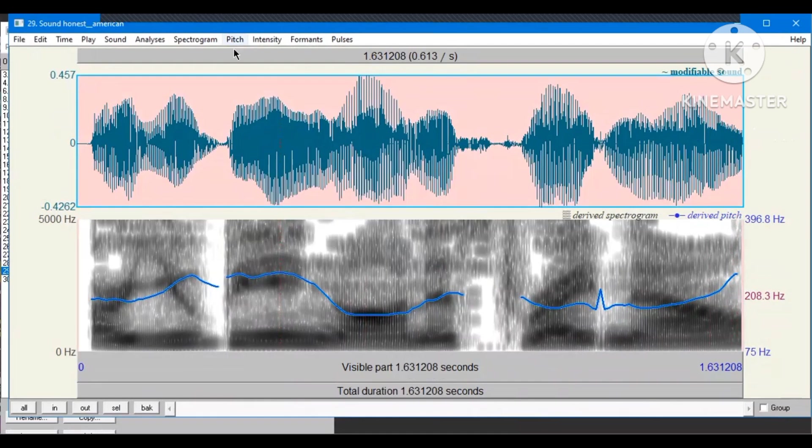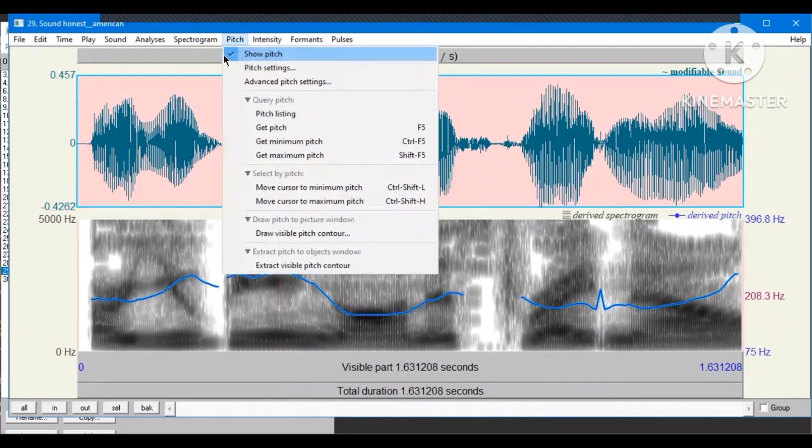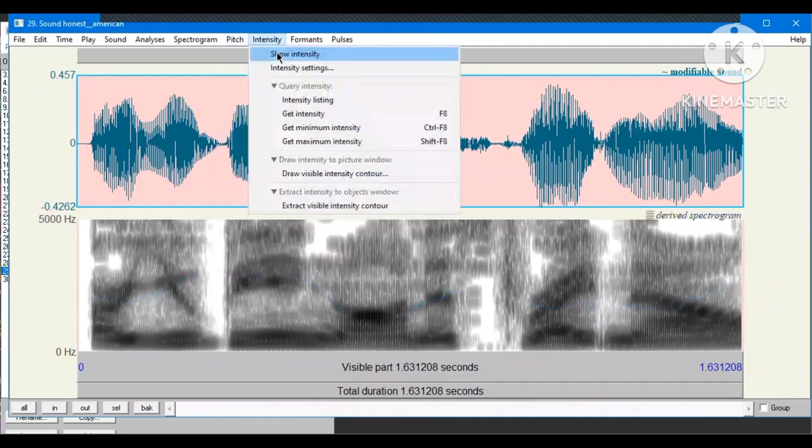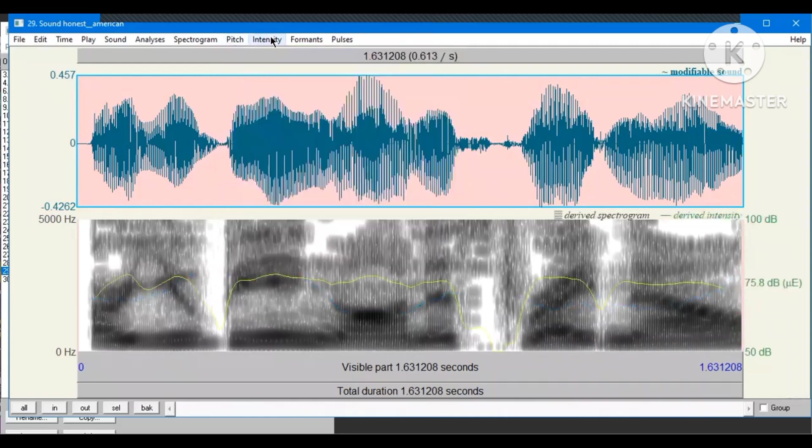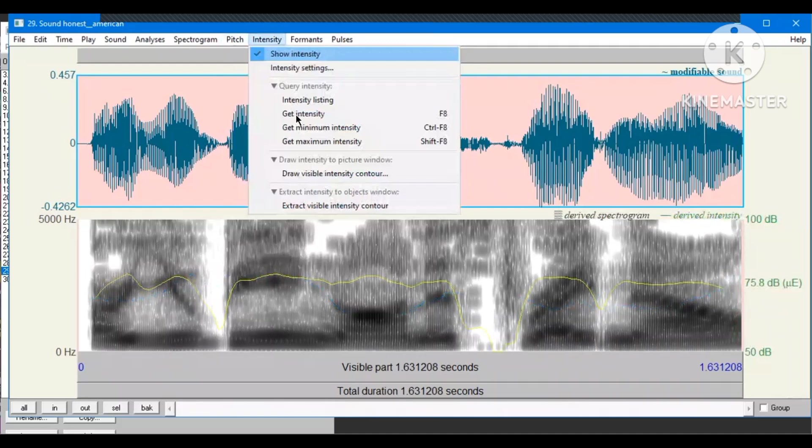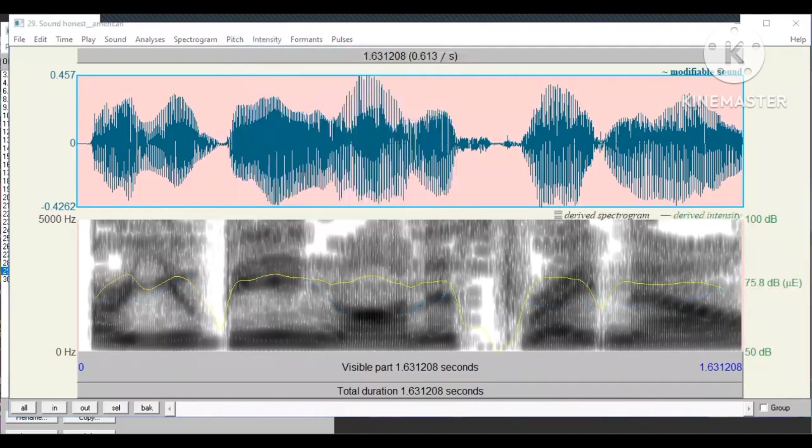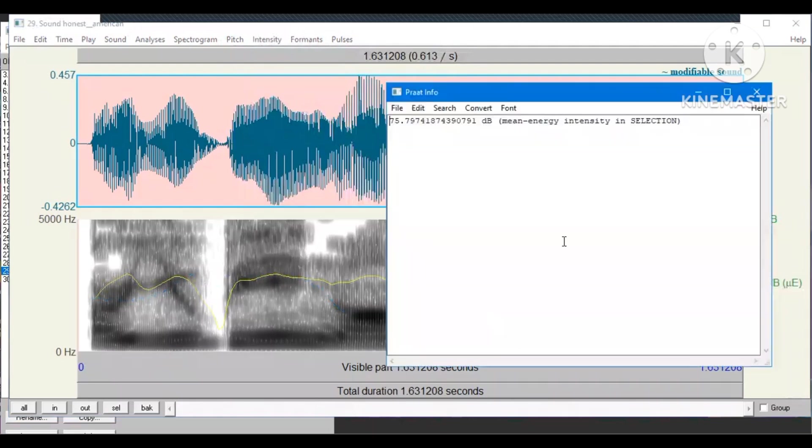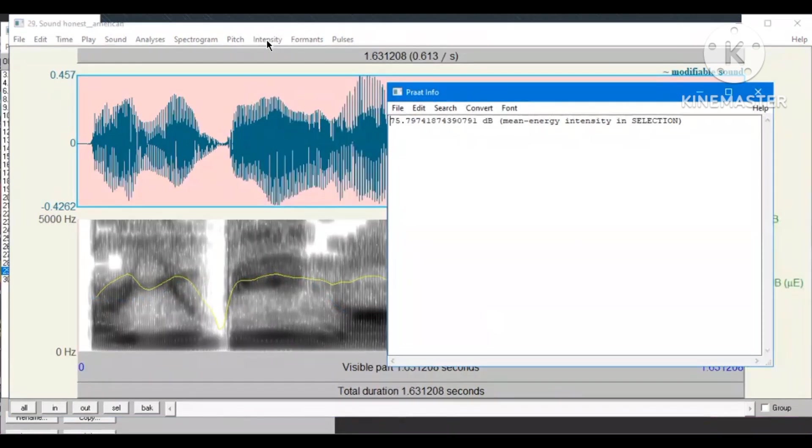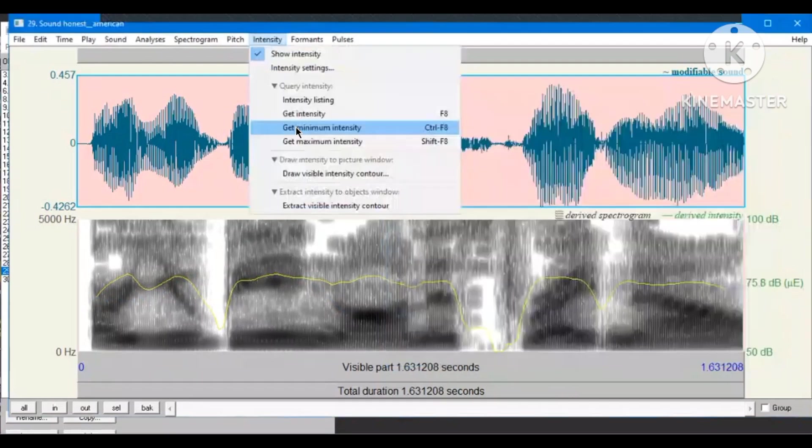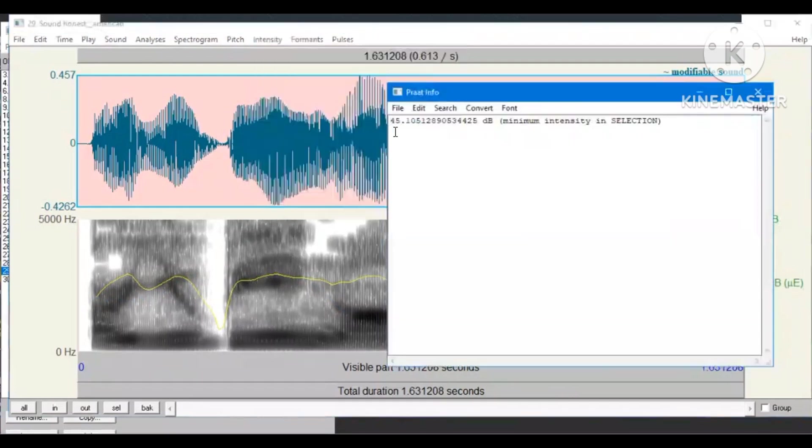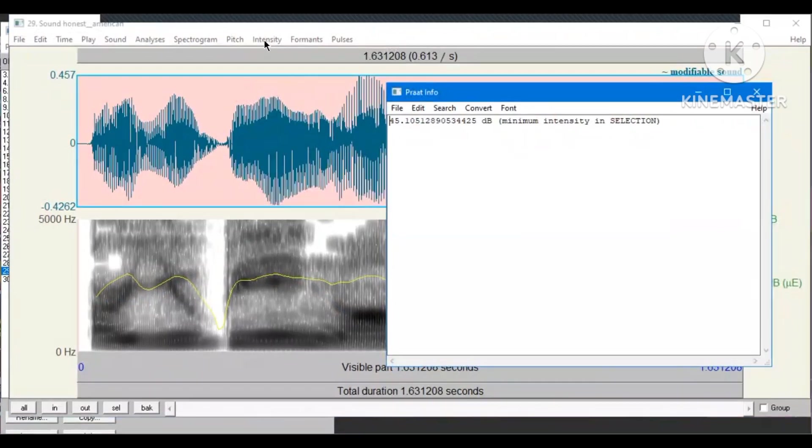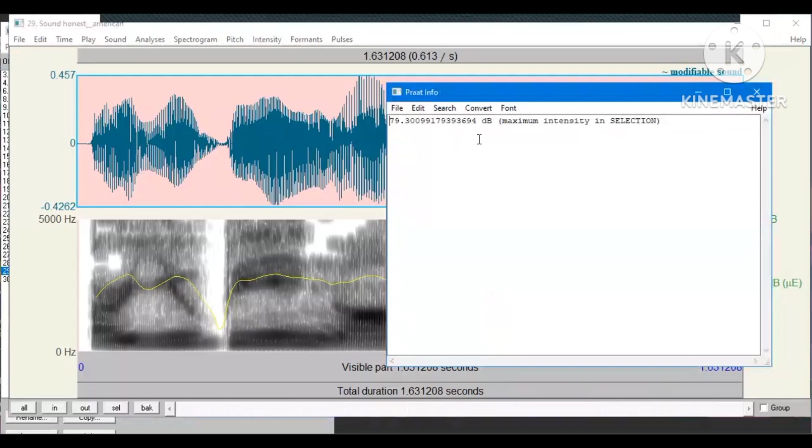Next, we're going to do the same thing with the intensity. So, first, I hide the pitch. Then, I show the intensity. Get intensity. And the mean intensity is 75.79 in selection. Get minimum intensity. 45.105 in selection. Get maximum intensity. 79.30 in selection.